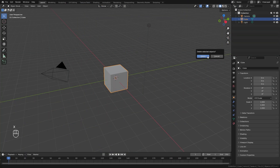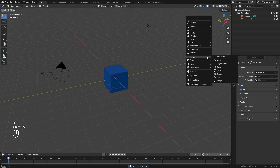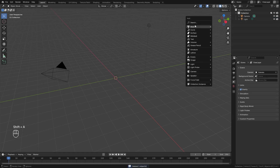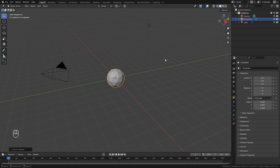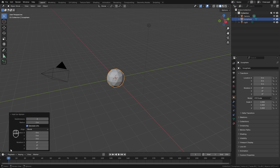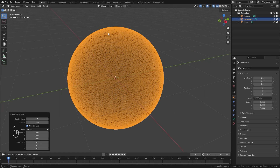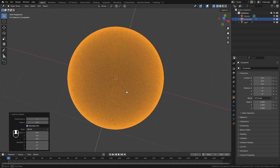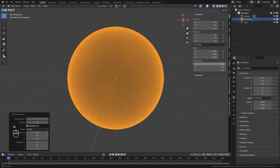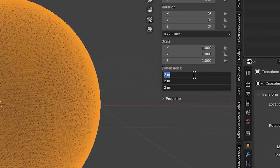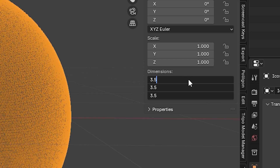Over here in Blender we're first going to delete the default cube and then press Shift+A, add in a mesh, and add in an icosphere. Before we do anything else we want to open up this panel at the bottom and set the number of subdivisions up to around seven. When working with vertex groups we want to make sure we have a lot of geometry to work with. Next, open up the properties tab by hitting N and set the dimensions to around 3.5.